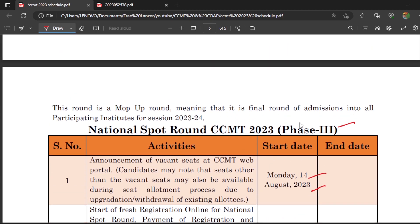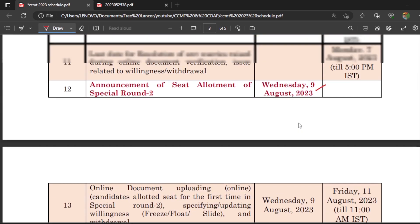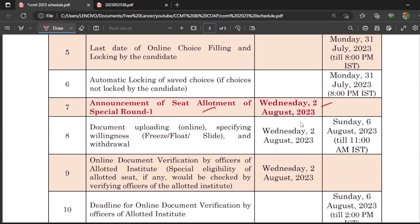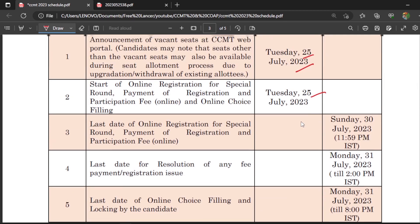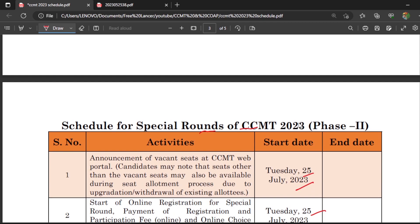This is the complete schedule for all rounds — normal rounds, special rounds, and national spot rounds. Thank you for watching. Please subscribe to my channel and click the bell icon so you never miss updates. Thank you.